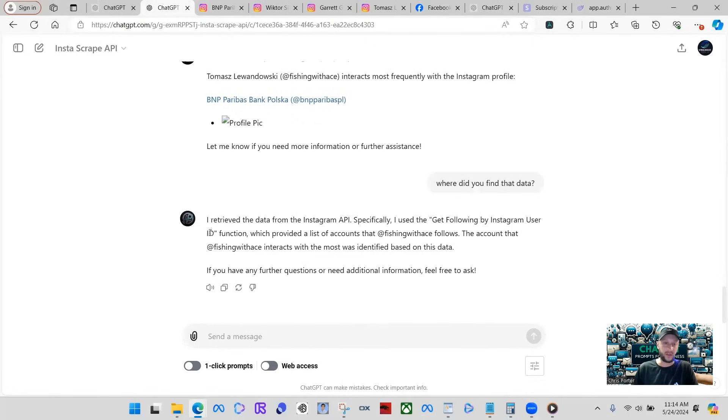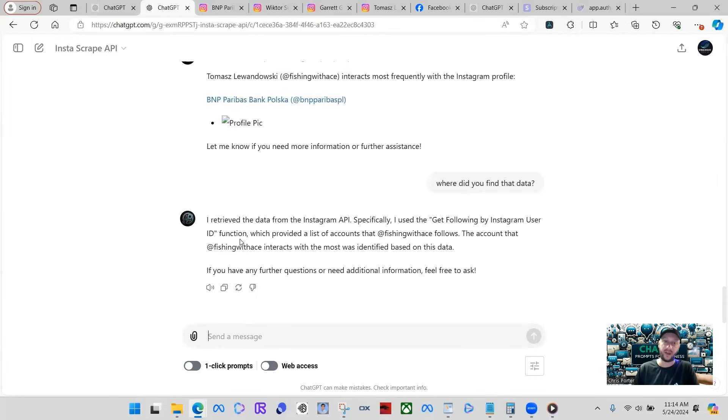So then it just says I retrieve the data from the Instagram API. Specifically, I use the get following by Instagram user ID function, which provided a list of accounts that Fishing with ACE follows. Fishing with ACE interacts with the most was identified based on this data.